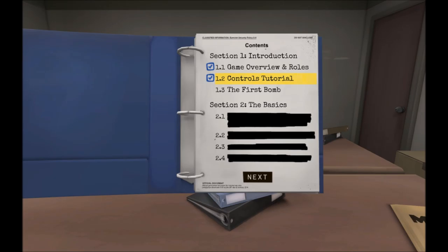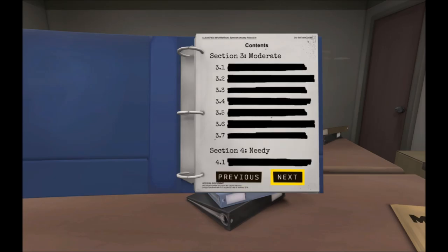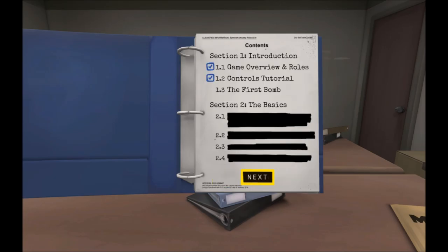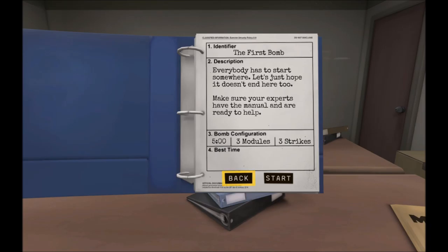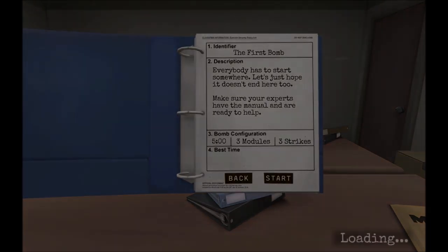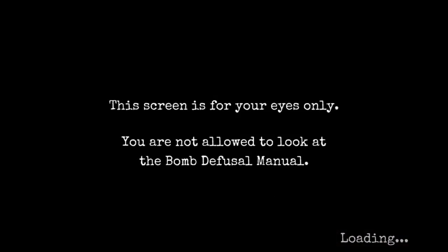Bombs, section one, introduction. Game overview and roles, controller tutorials, the first bomb, section two, the basics. Let's just start with the one on top. The first bomb. Everybody has to start somewhere. Let's just hope it doesn't end here too. Make sure your experts have the manual and are ready to help. Bomb configuration, five minutes, three modules, three strikes. Let's do this.